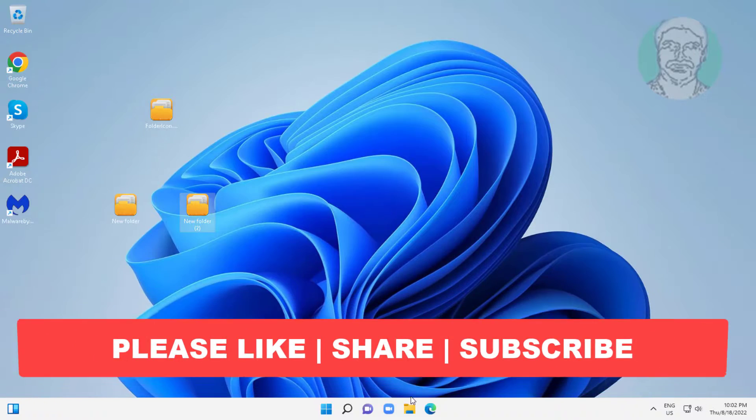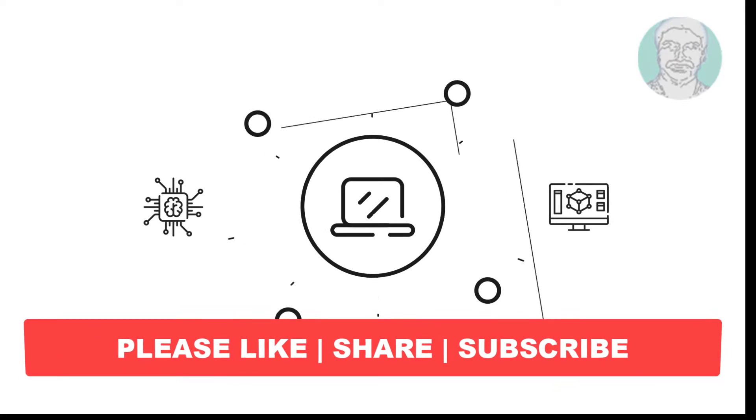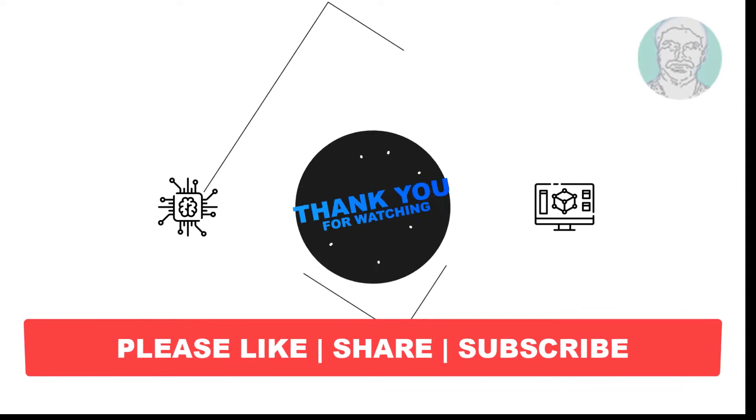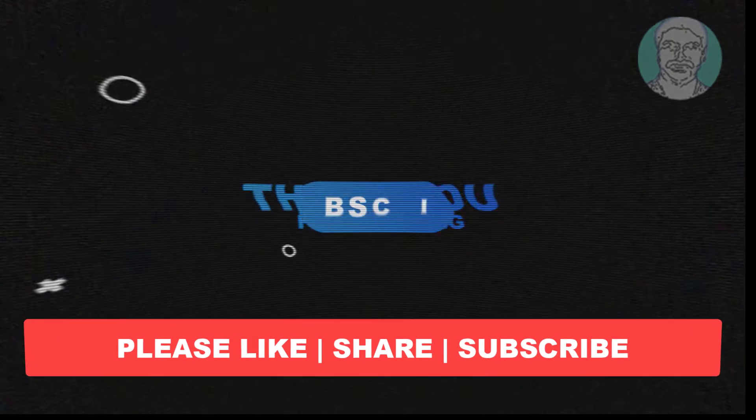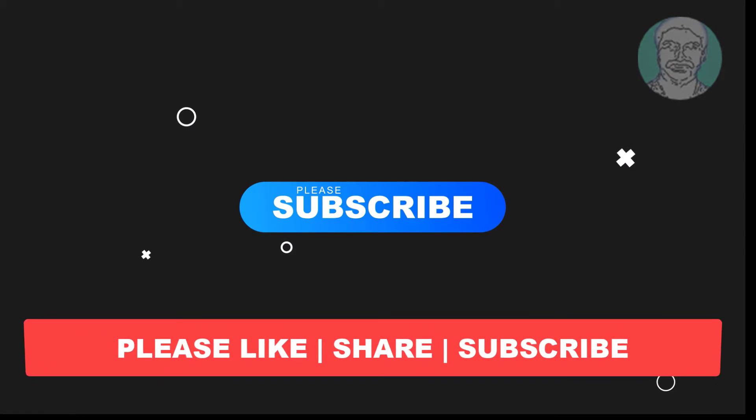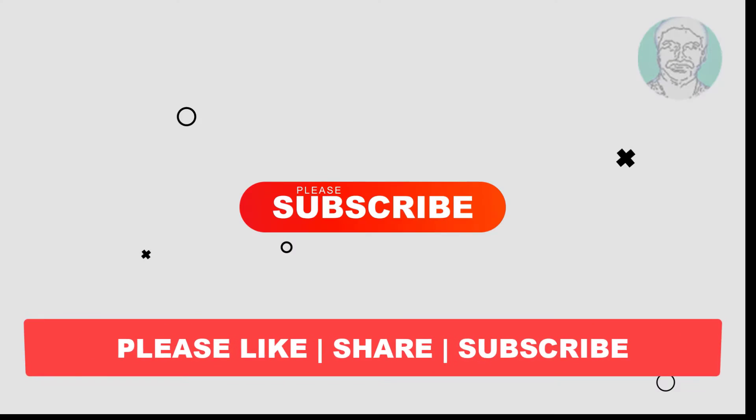I hope this video tutorial helps you. Please like, share and don't forget to subscribe to my channel. Thank you very much, see you next video.